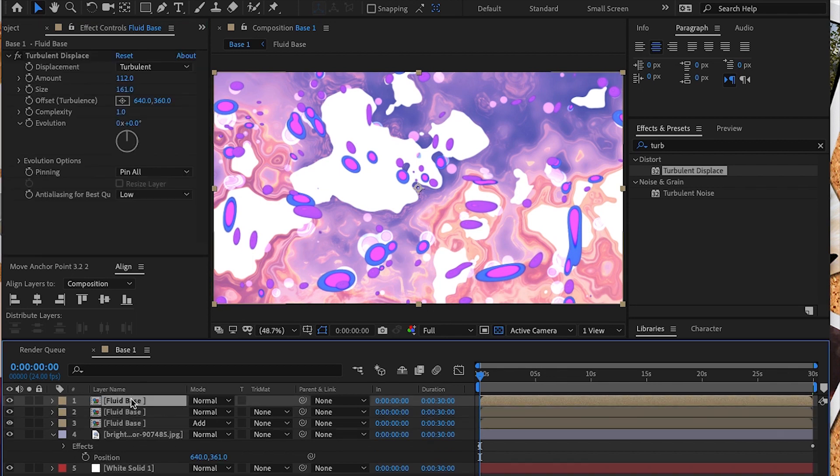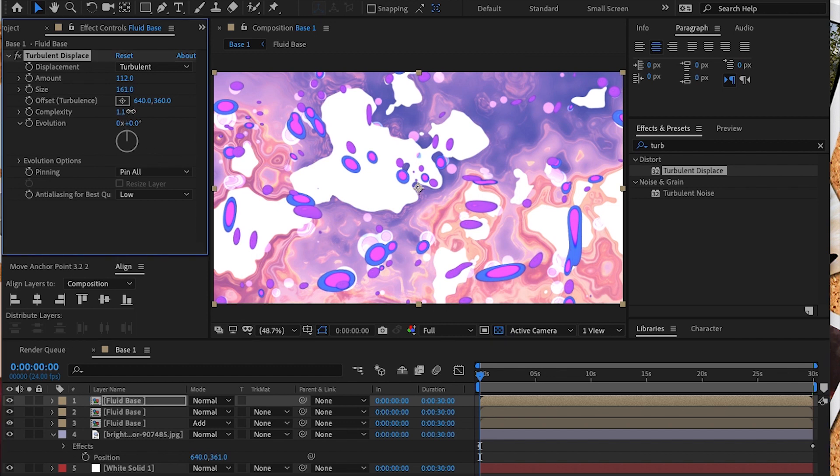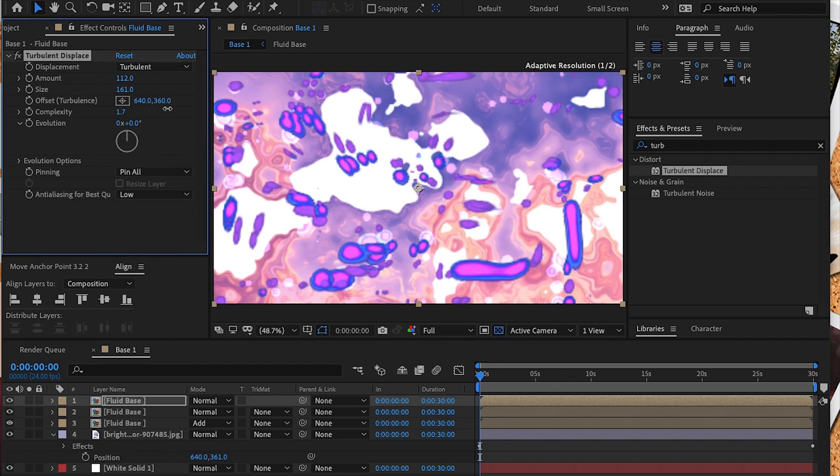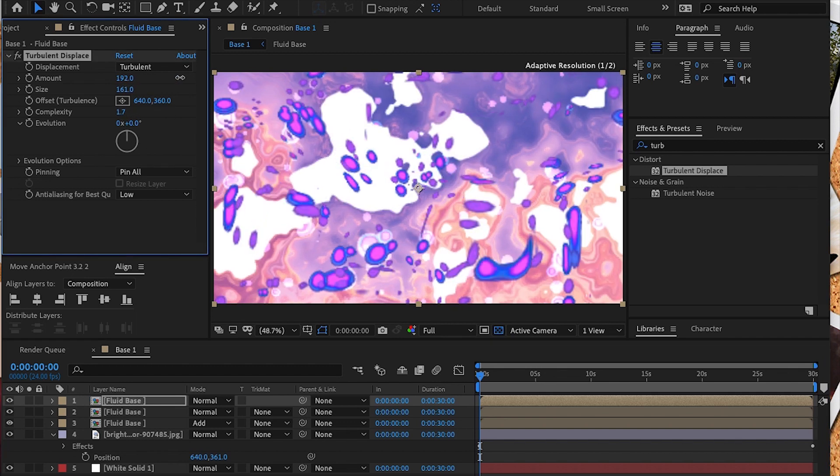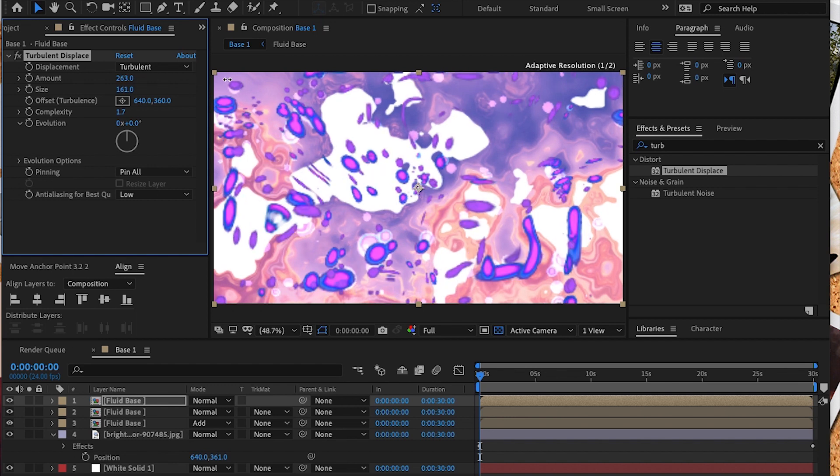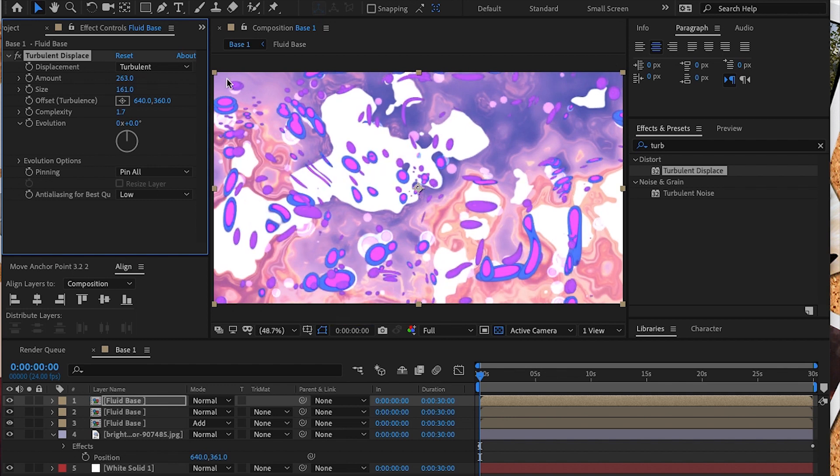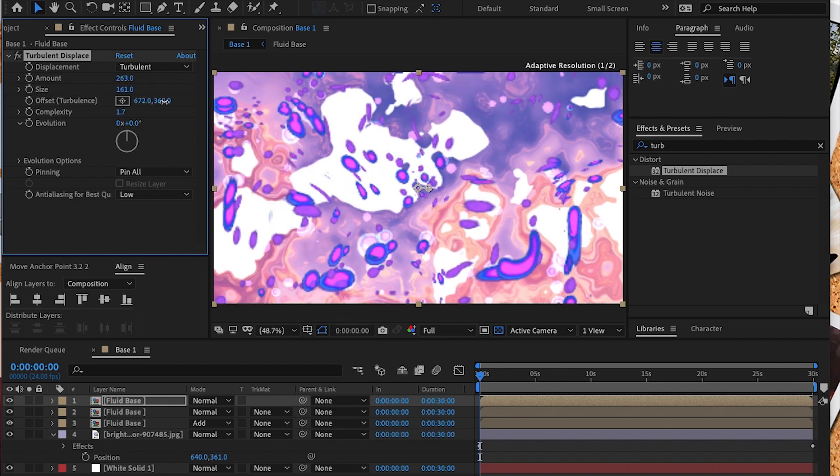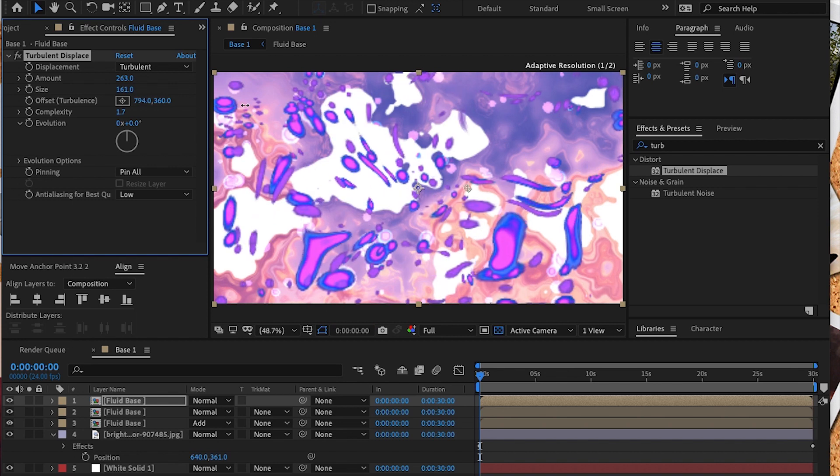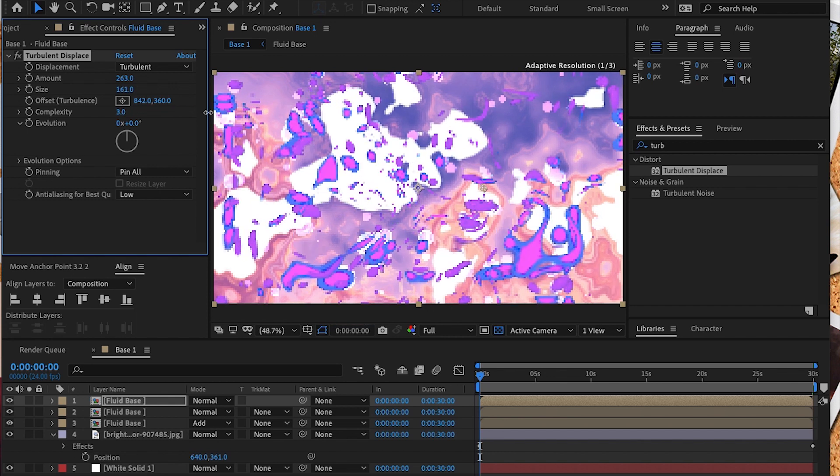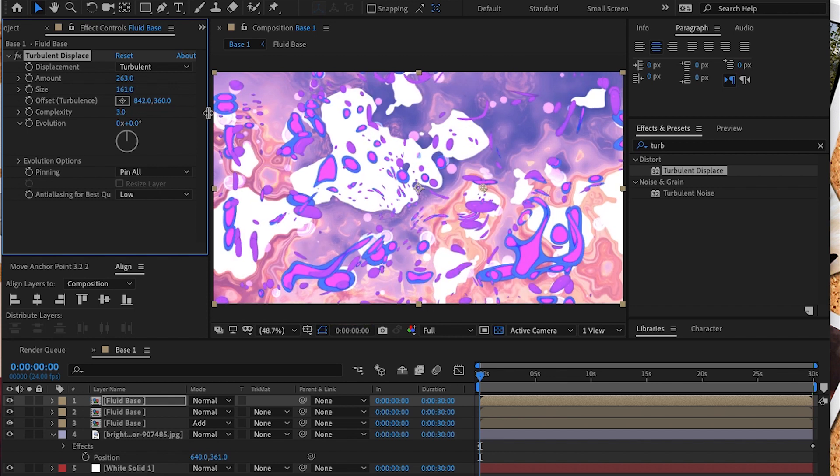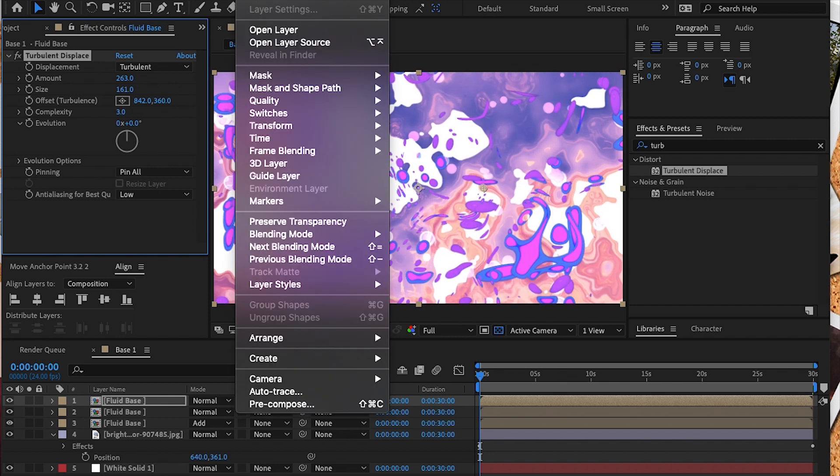Now let's duplicate that layer one more time. We're going to adjust the size and complexity once again. We're going to offset the anchor point of the position so that the effect is shifted slightly. We're going to adjust the amount to 63, the size to 161, and the complexity to about 3.0.